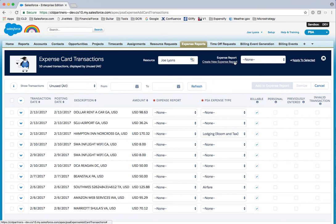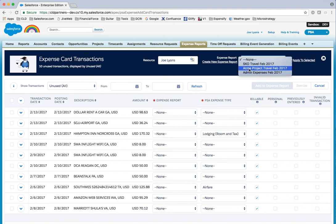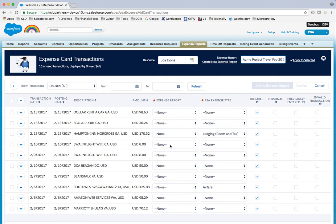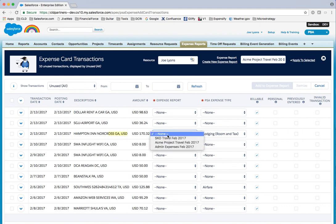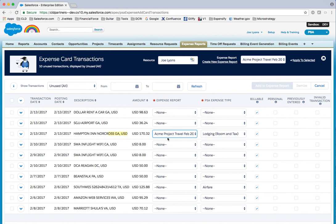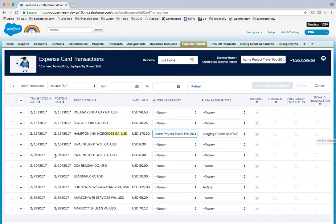I can either create a new expense report here or take an existing expense report. On a line-by-line level, I can say, okay, my hotel stay here—let me go ahead and add that to my Acme project travel. This is for a customer trip and this is a lodging expense. This would be billable. I can mark an expense as personal or a duplicate if I've already entered the expense.